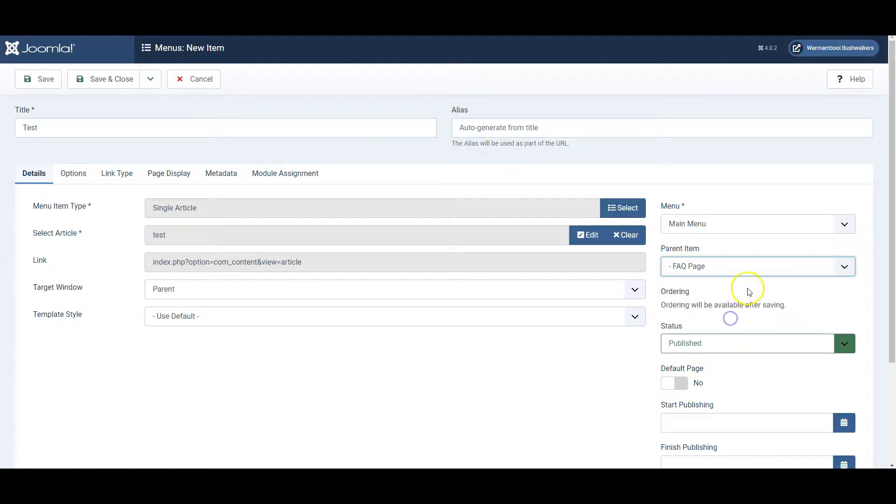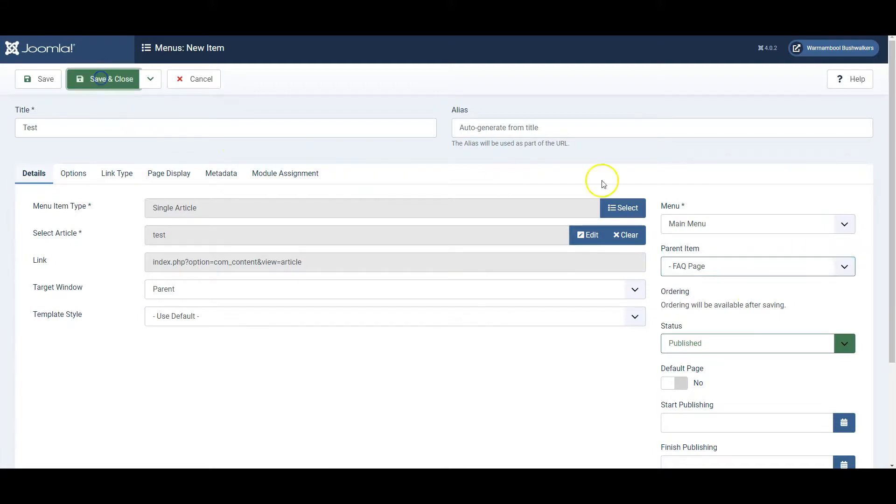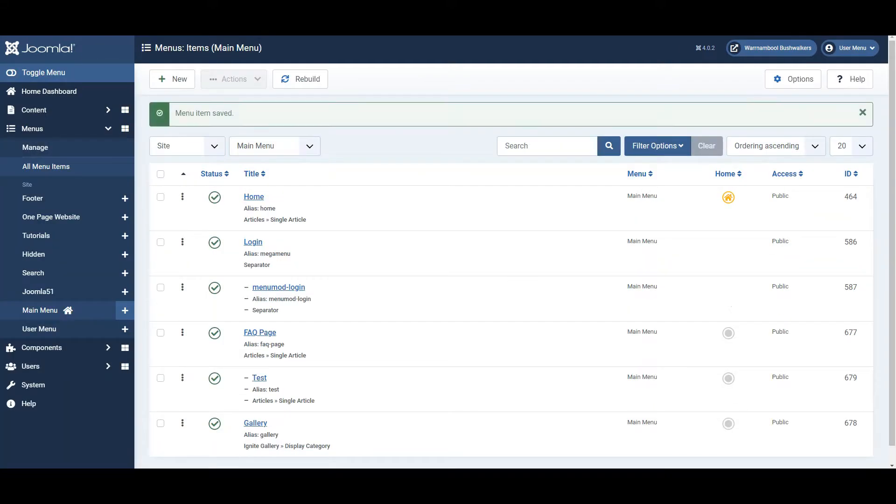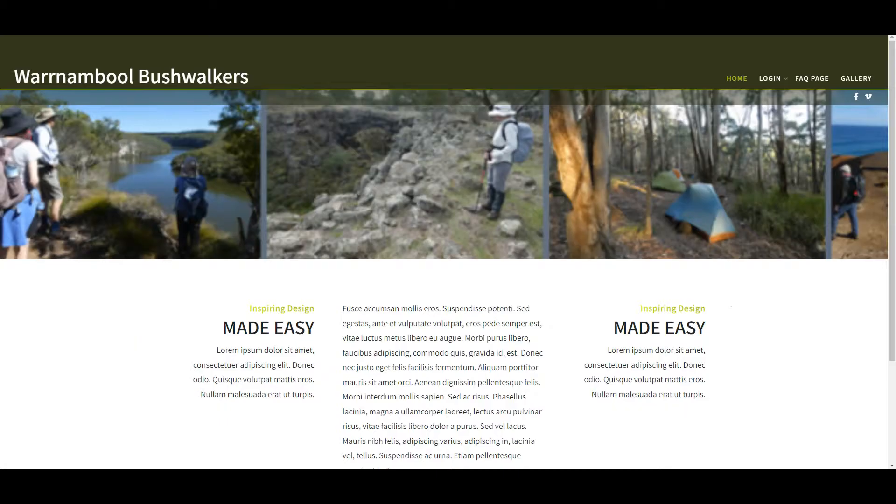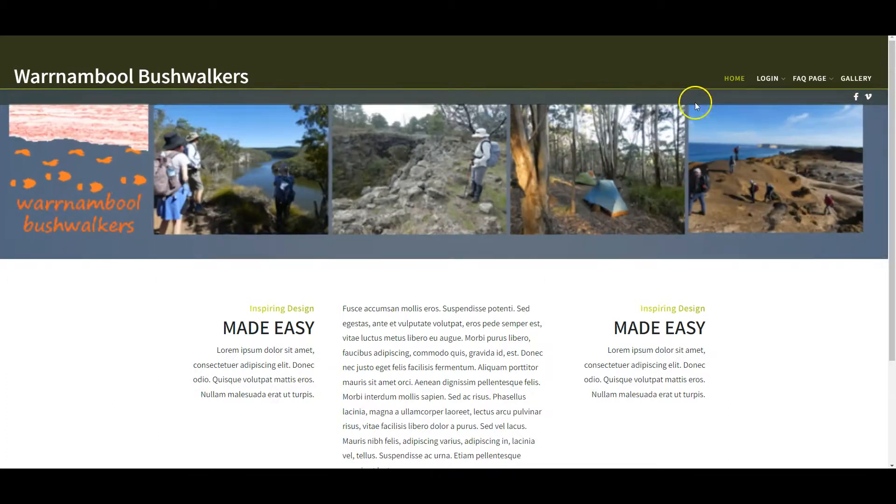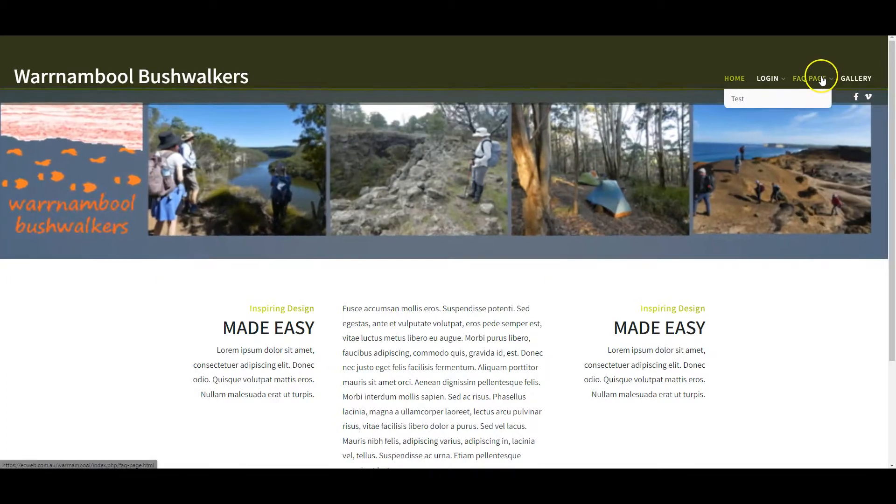I'll go to the website, refresh it, and now FAQ is a drop down and there is our test page. This is an easy way to edit and add pages.